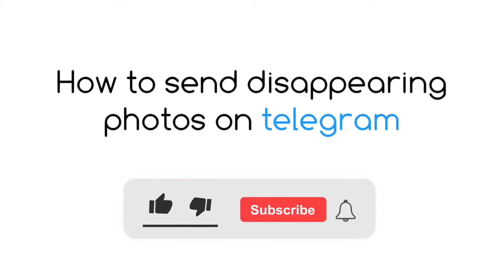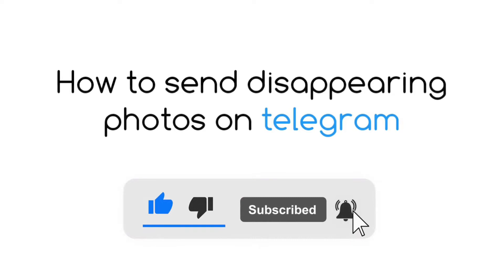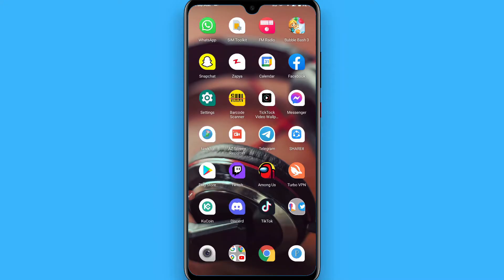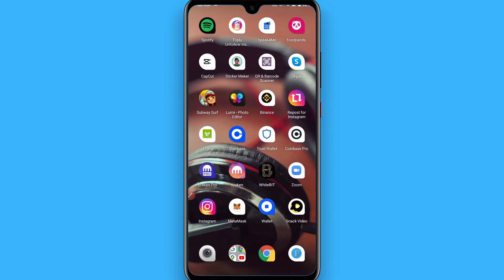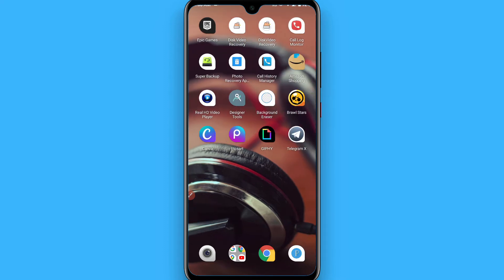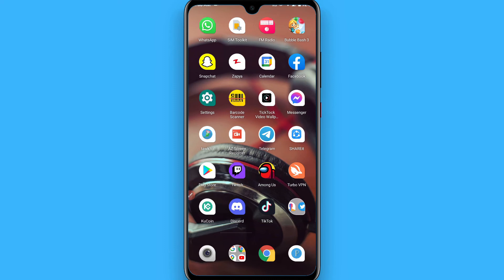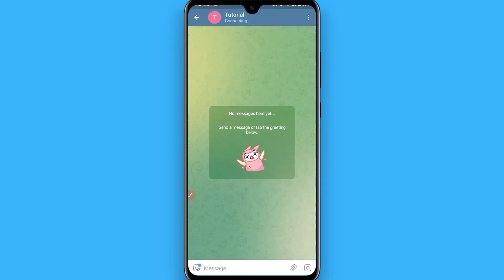In this video I will show you how to send disappearing photos on Telegram. The process is pretty simple. If you want to send any picture that will automatically be removed after a few seconds or some set amount of time, here is how you can do it. Simply open your Telegram and open the chat of someone you want to send a picture to.